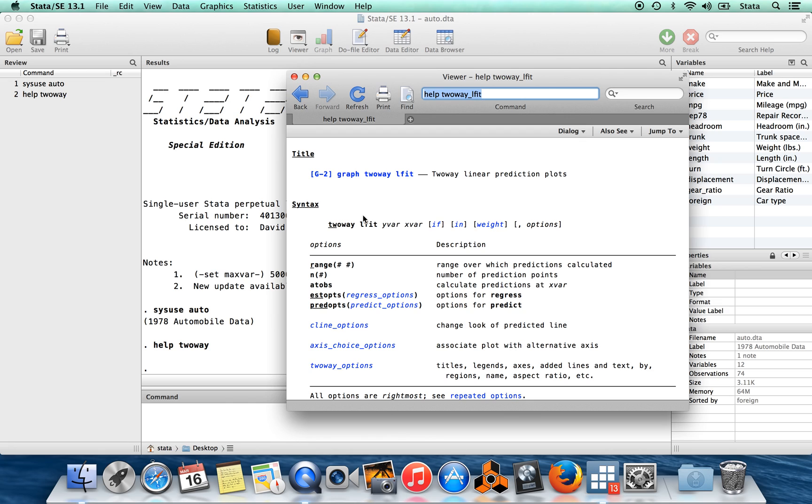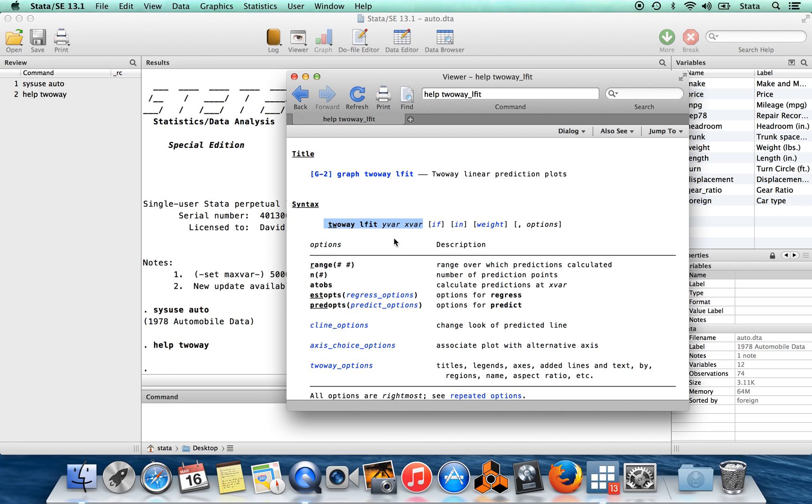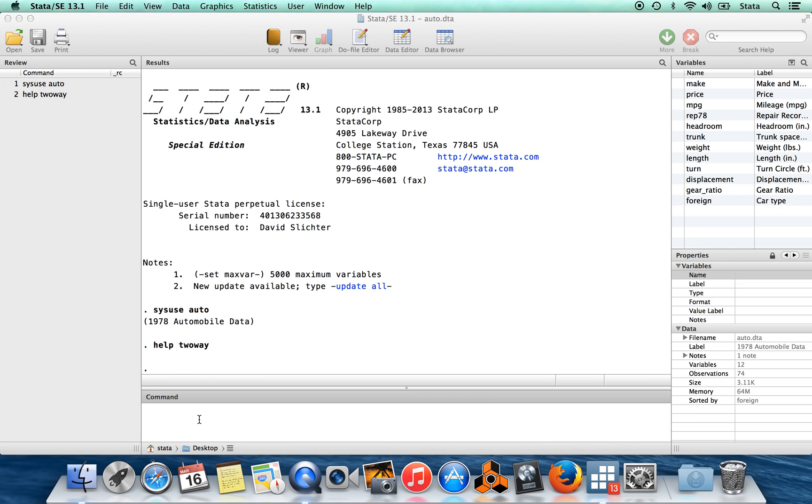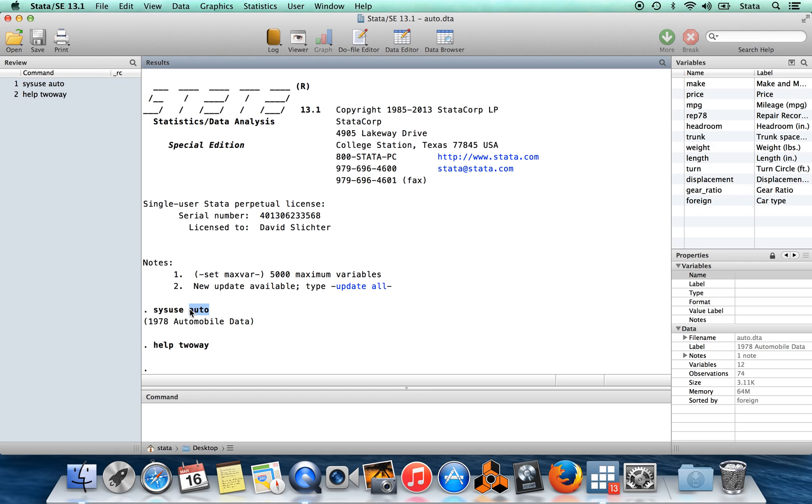So for example, here we are to graph a linear fit between a y variable and an x variable. So this is like if I regressed y on x and then plotted the regression line. This is the syntax for doing that. So I'll show you what this command looks like in practice. So I've brought in this data set auto.dta. It's a built-in data set in Stata.